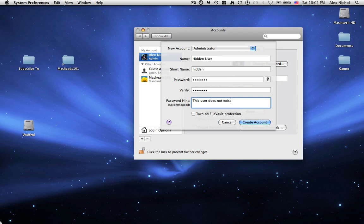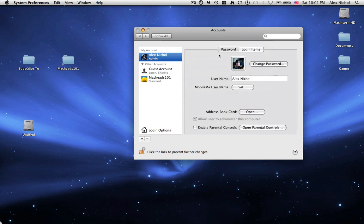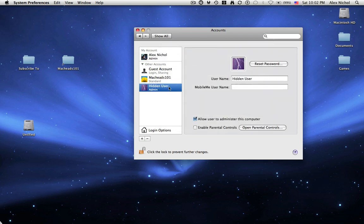And the Password hint is this user does not exist. So that way, they get the password hint that says it's not there and then just stop. So now, I'll click Create Account. So right here it is, Hidden User. Nice icon. I'm going to keep that.